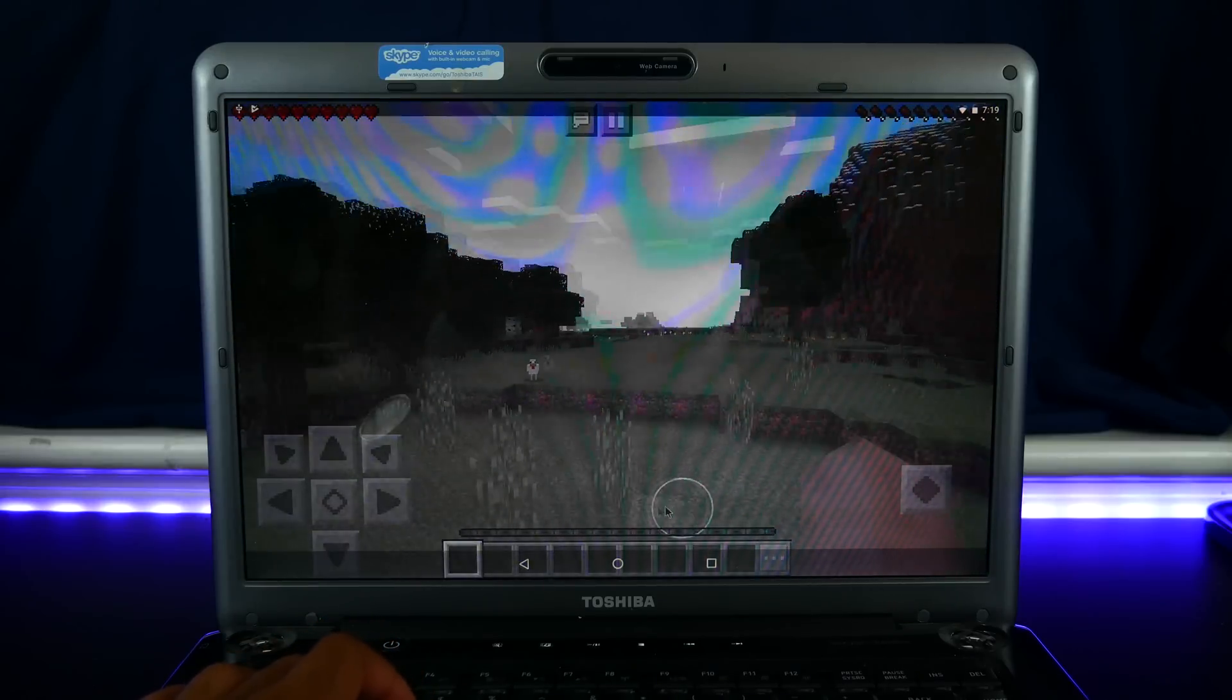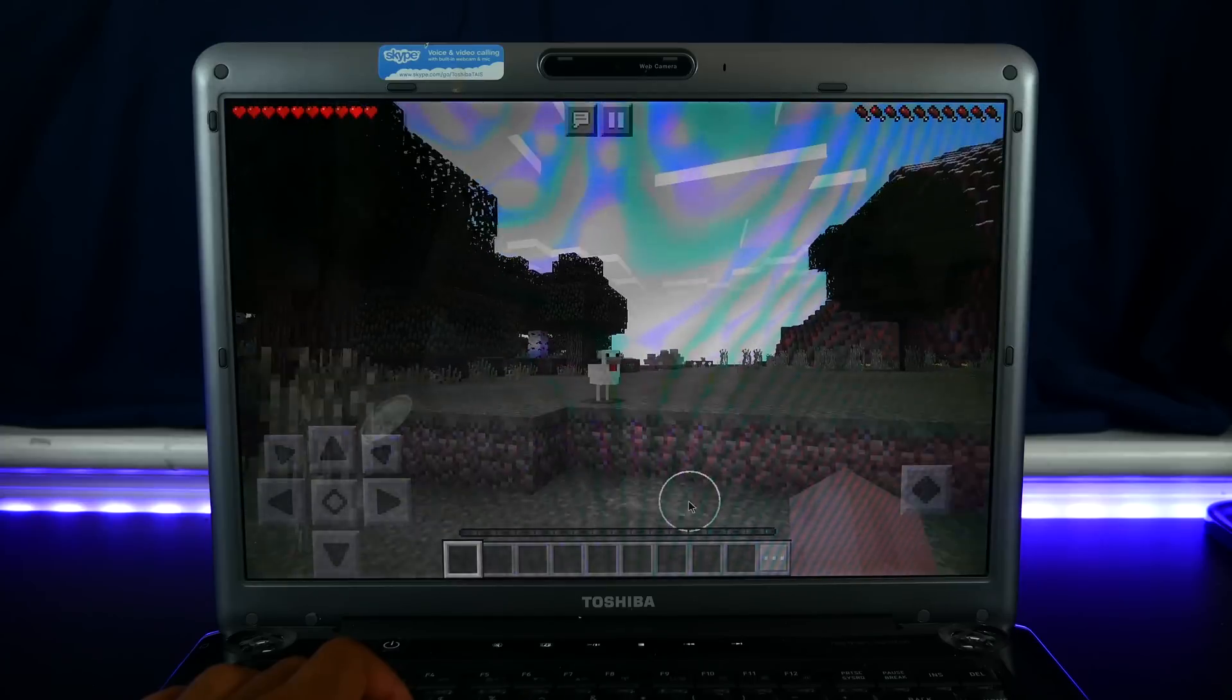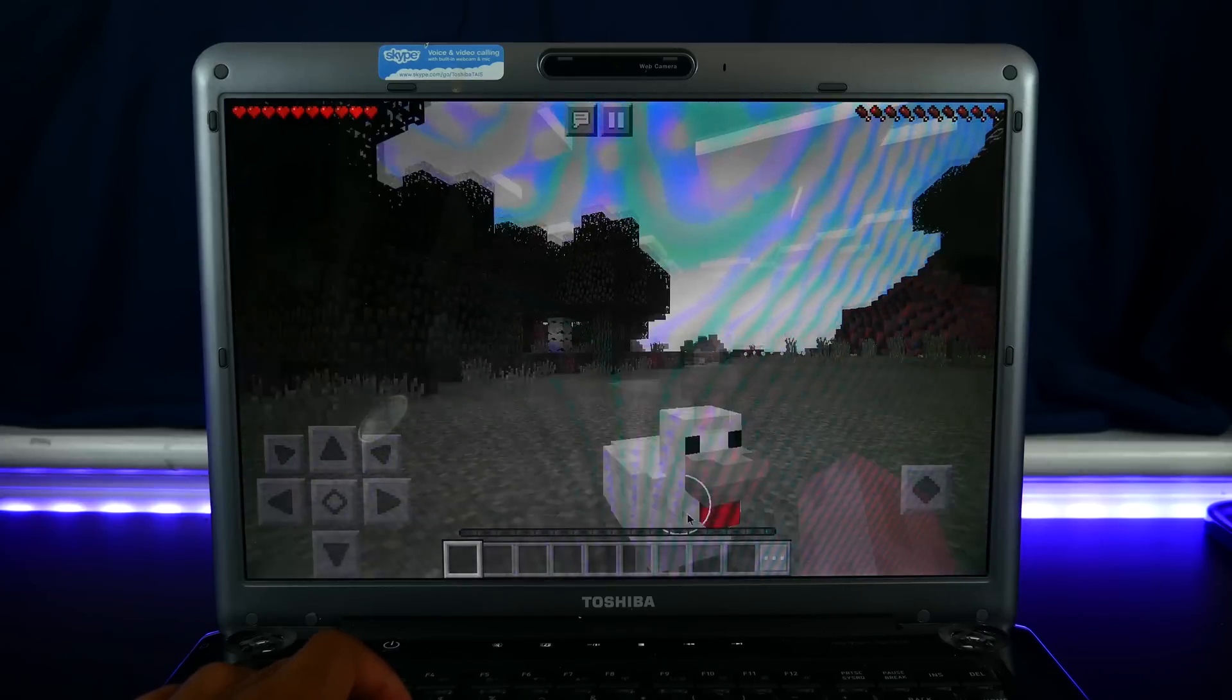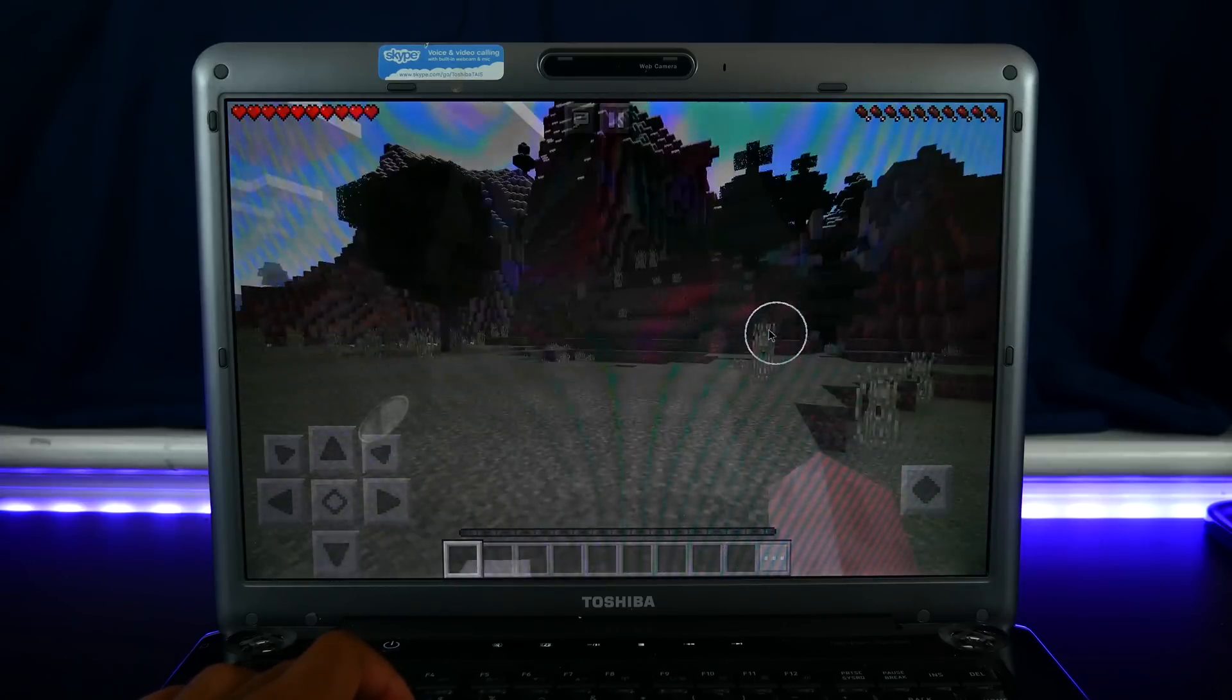But again, this is not an easy feat to get Android compatible with desktop operating system components. So kudos to the team for making this happen. It's really awesome and a cool thing to play around with.